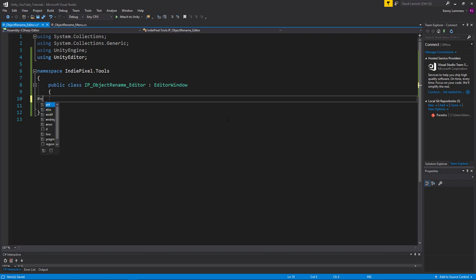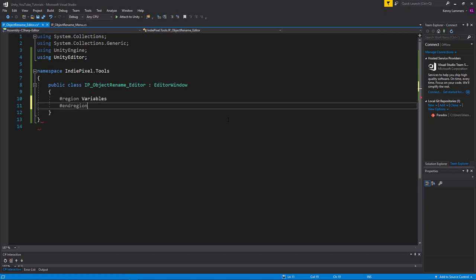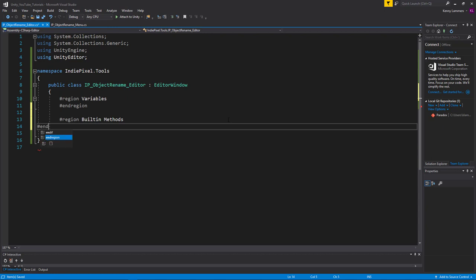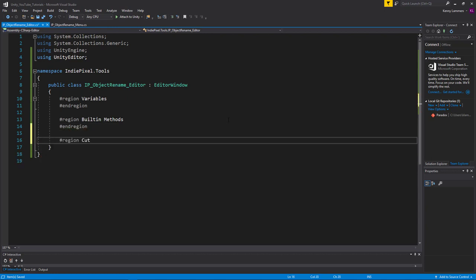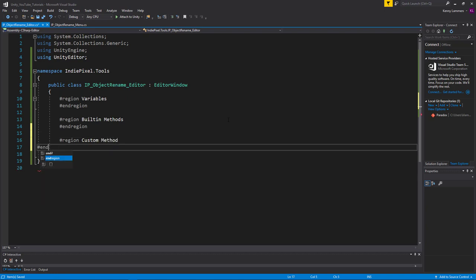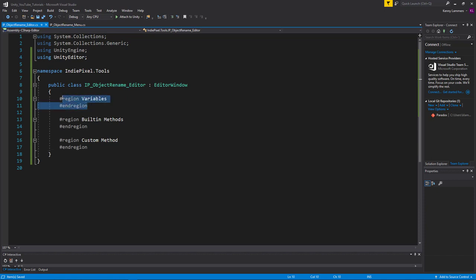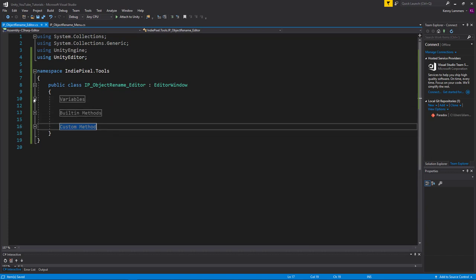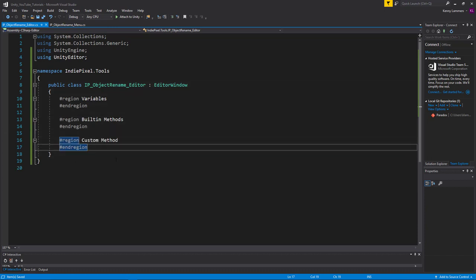One of the first things I like to do is set up regions — it keeps your code nice and clean. We're going to do a region for Variables, a region for Built-in Methods, and we'll also create a Custom Methods region. This just helps me stay organized. I put all my variables in that region, all built-in methods that come with this EditorWindow script in the next region, and all custom code in the custom code region. You can also collapse this stuff to make it nice and compact.